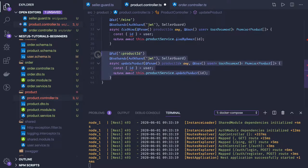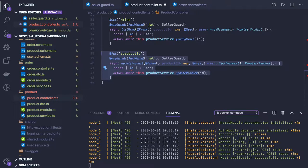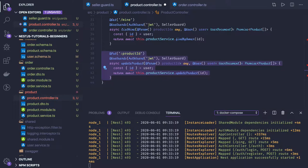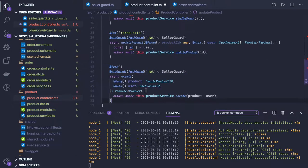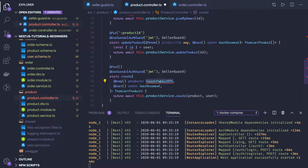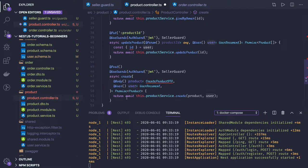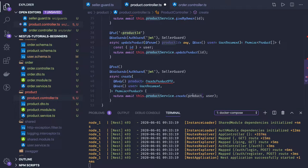We can write other methods. All the methods which are like create new product will be HTTP POST. SellerGuard will be there and we'll be getting a CreateProductDto for what product information you want to put. We're passing the user object and product because user is the creator of the product and he's a seller because we added a seller guard.